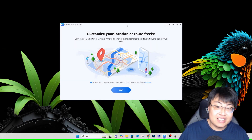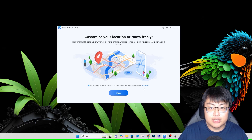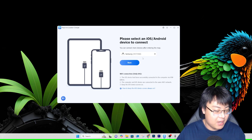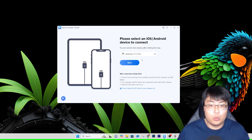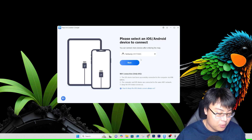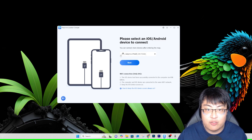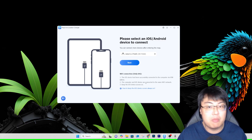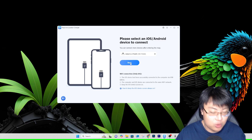Here's the software. It's pretty simple — you accept the terms of service, click Start, and select your device. I have my Samsung phone connected. This also works with iPhone — you just connect it to the PC. On iOS you can also connect via Wi-Fi, but on Android you need to use the USB cable.